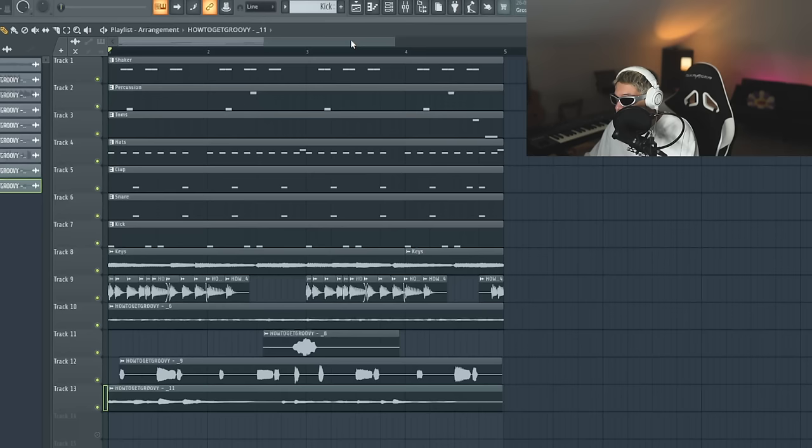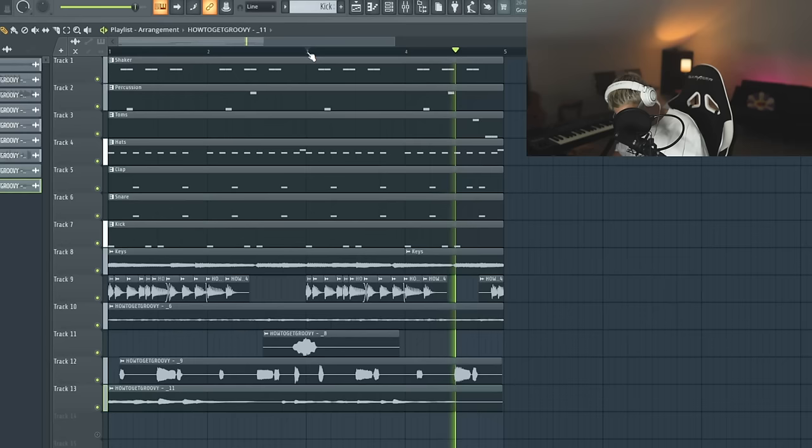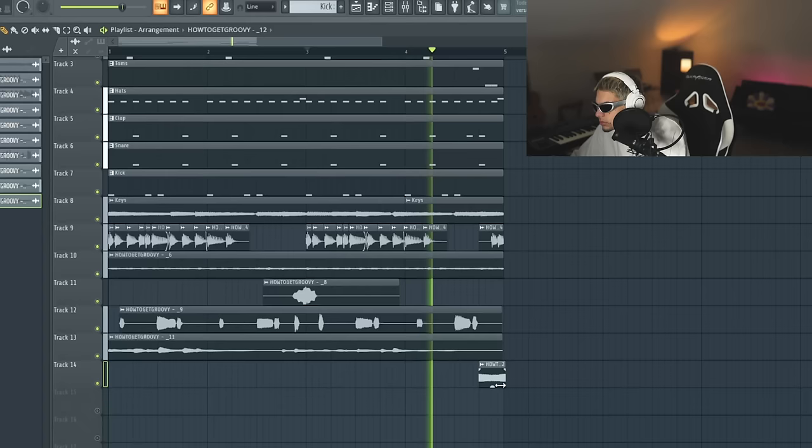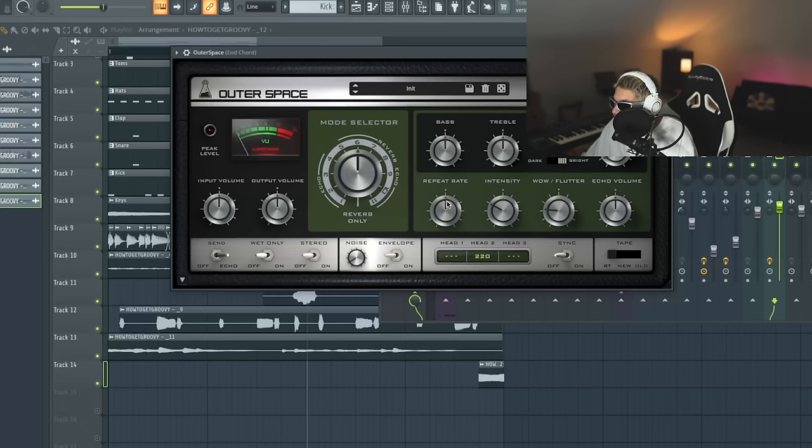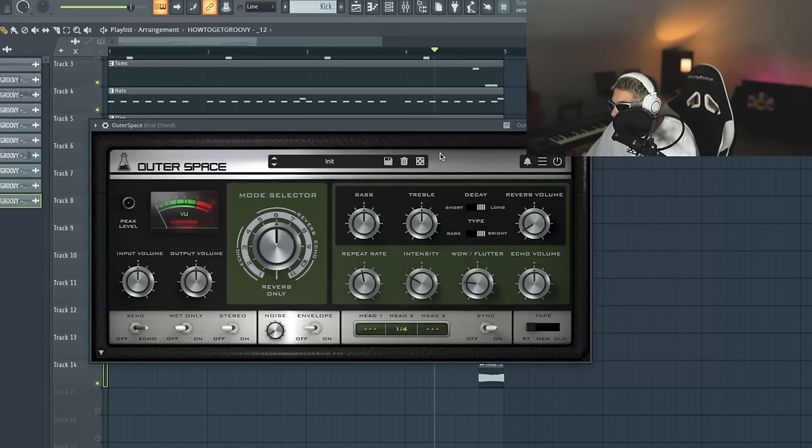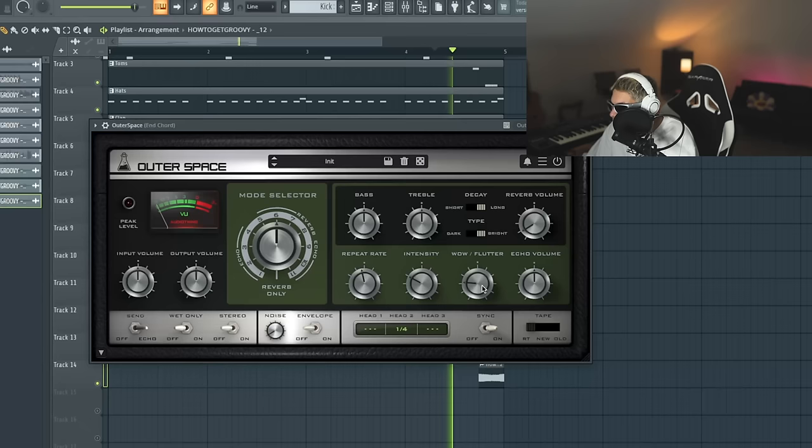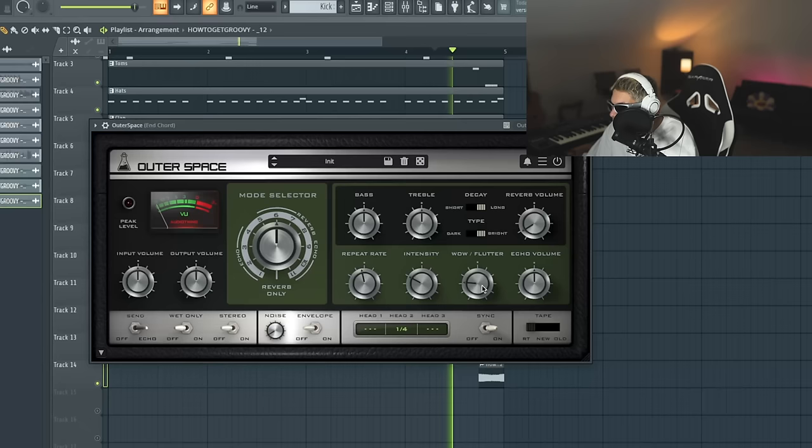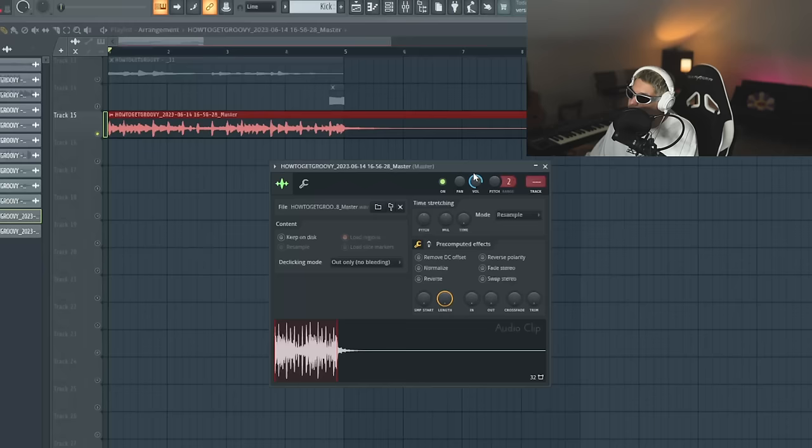All right. I think it only needs one more layer and I know exactly what it needs. It needs one of them. Throwing outer space on here. Emulation of the Roland space echo. See what quarter note sounds like. Yeah.